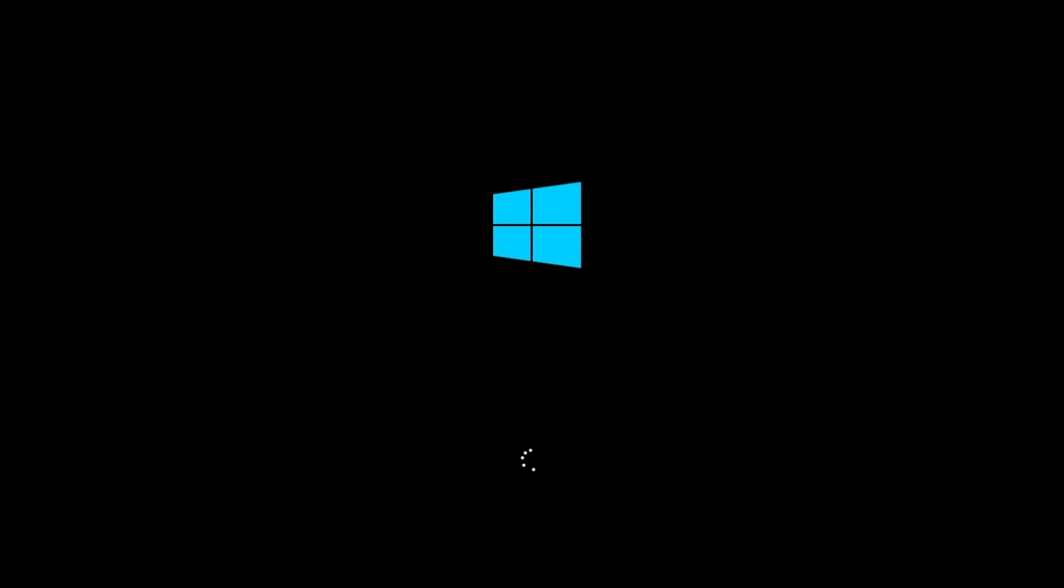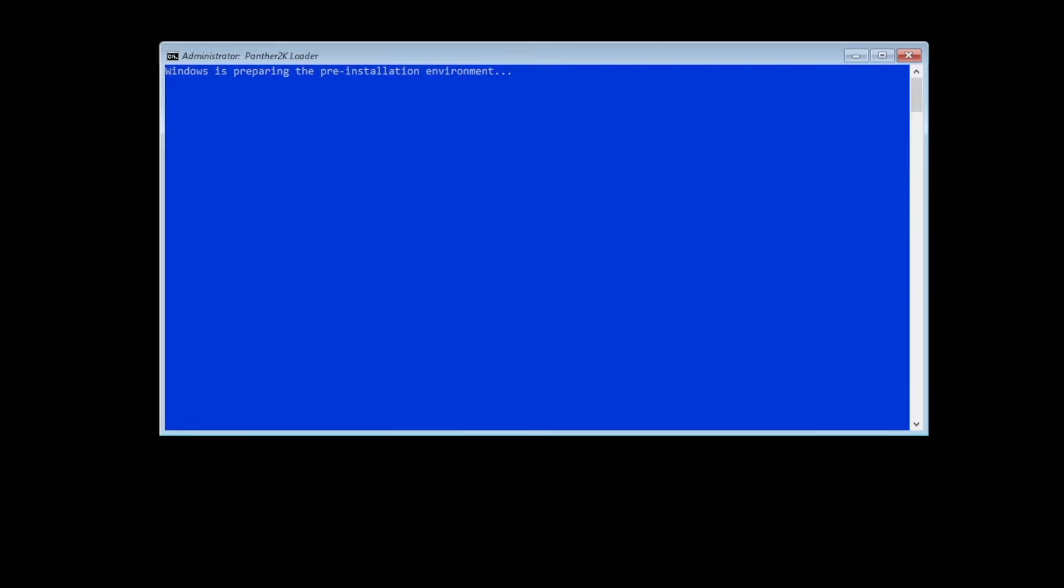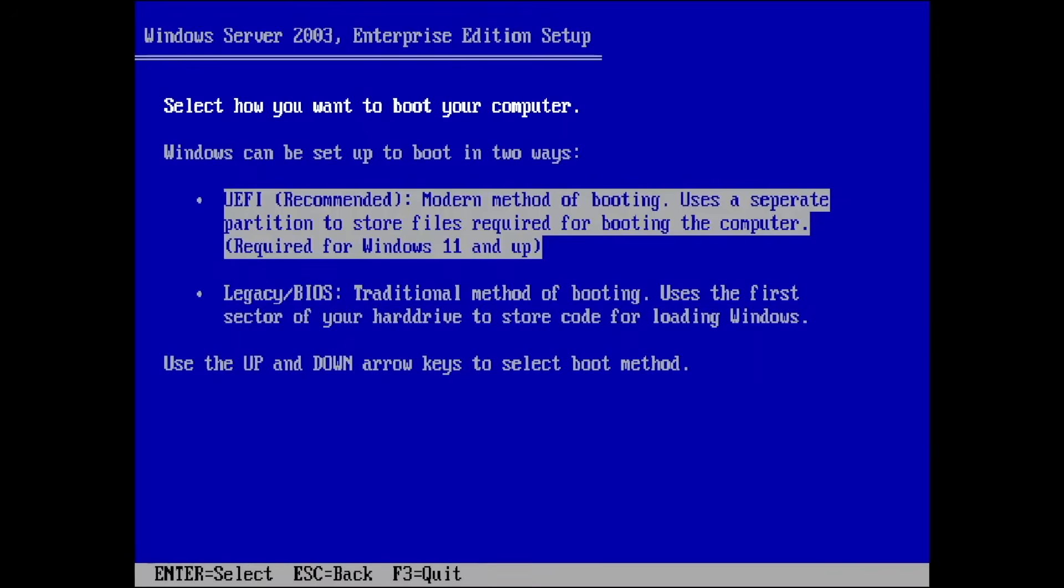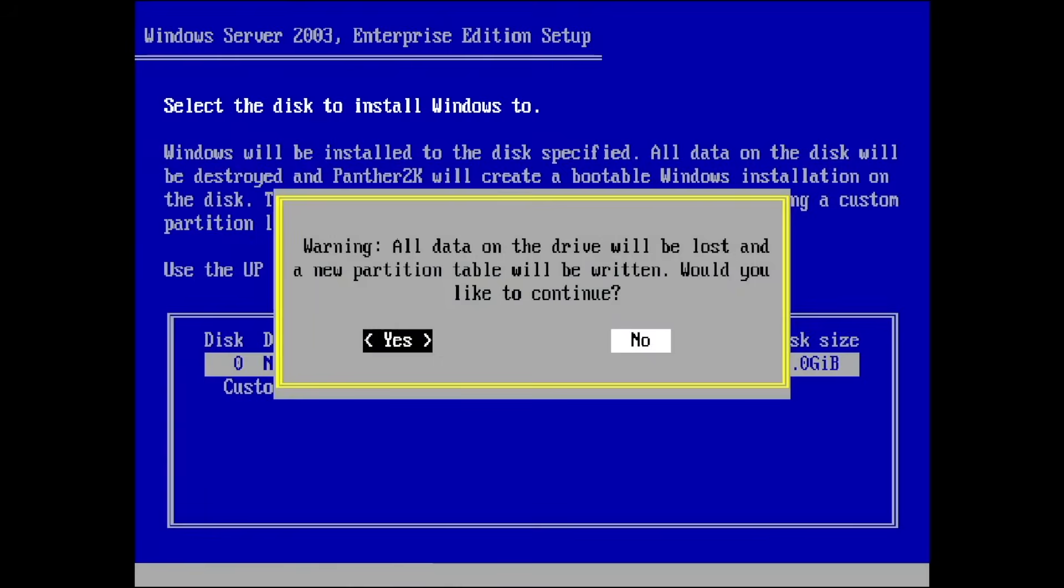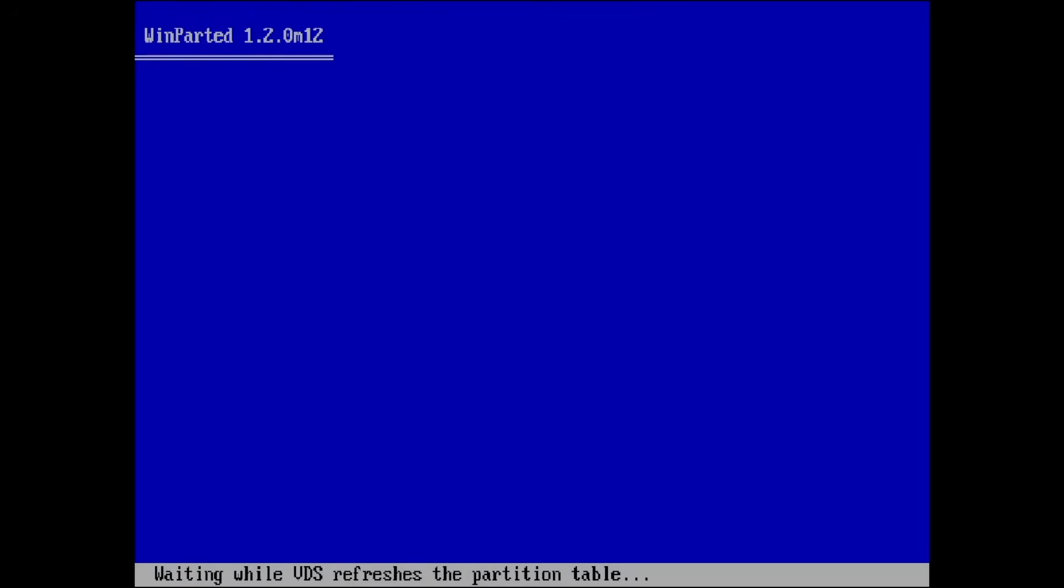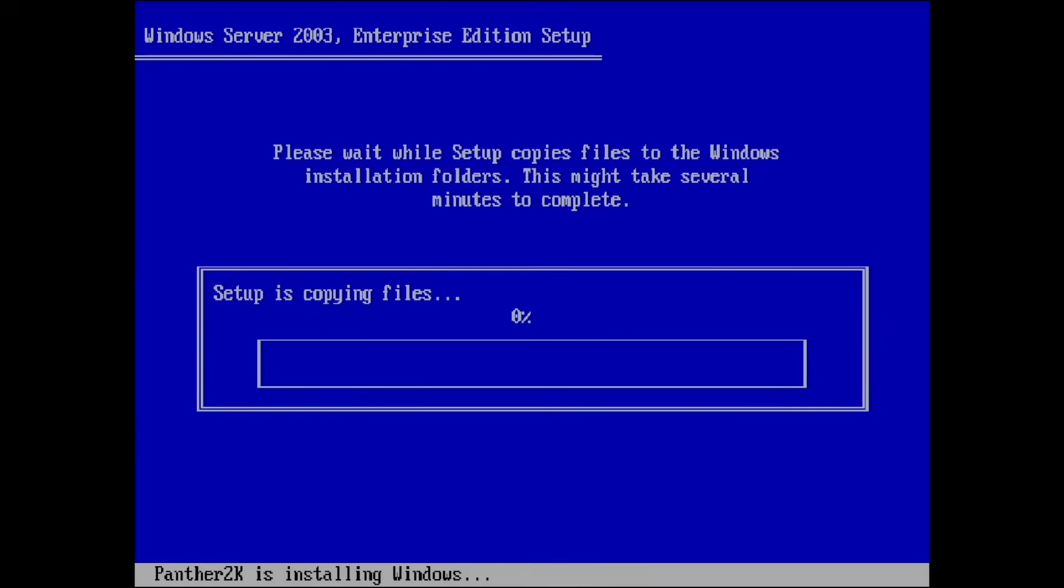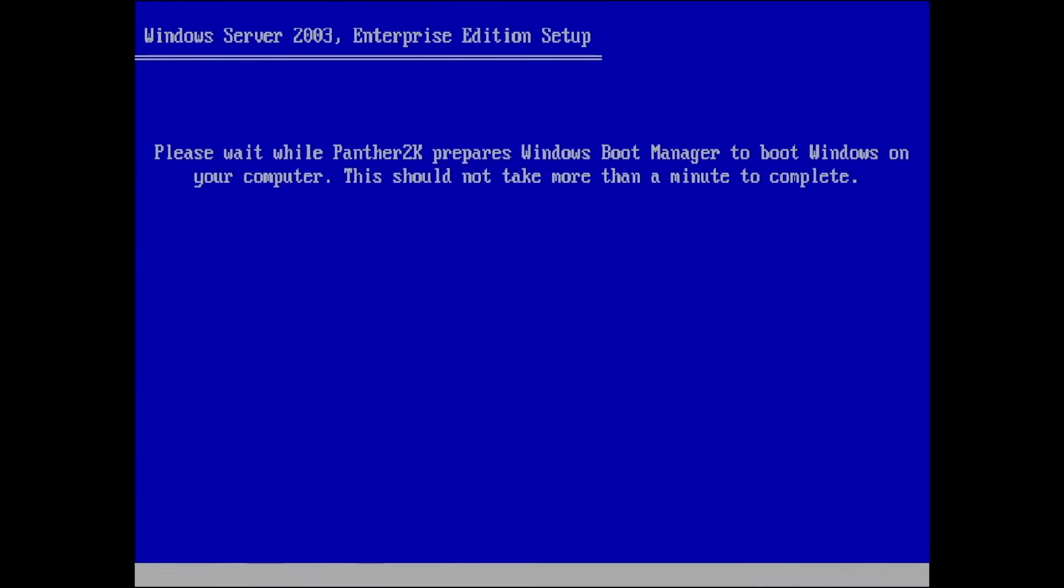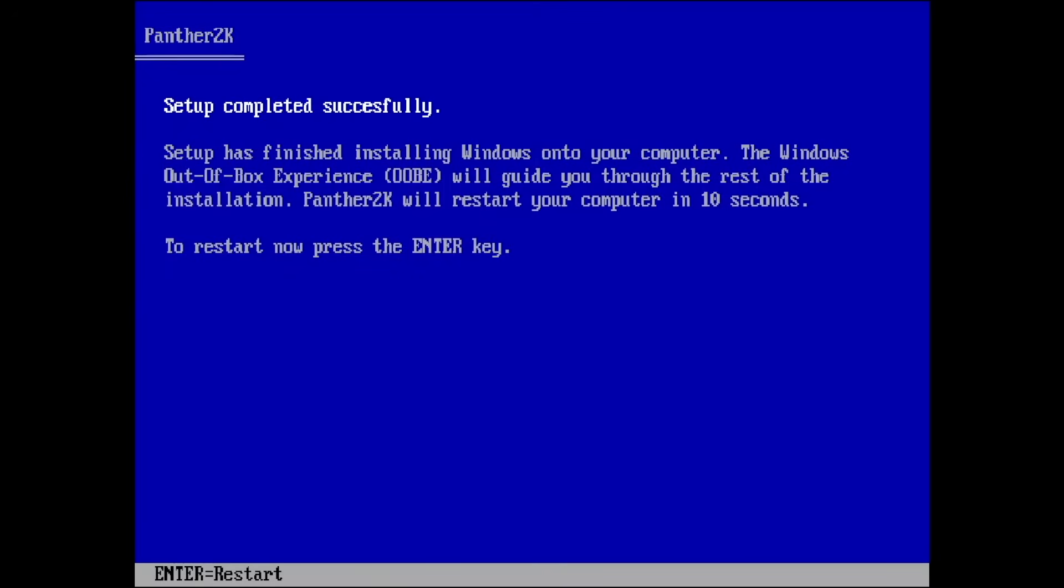Jumping to the setup, the boot screen uses Windows 10 and uses Panda 2K as its setup program to utilize classic look with modern backend. After that, the setup finishes and we are ready to go to the desktop.